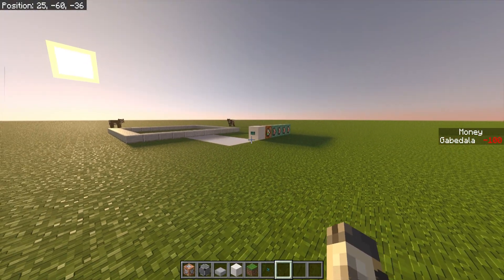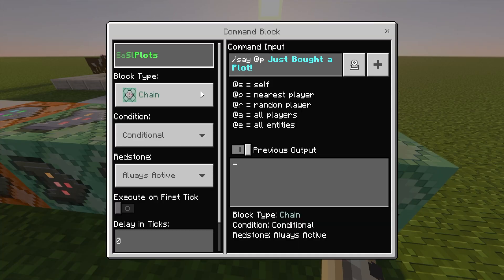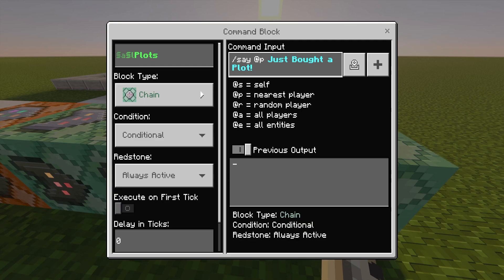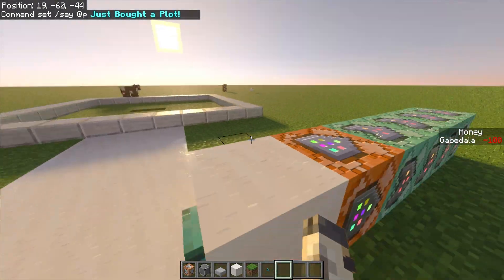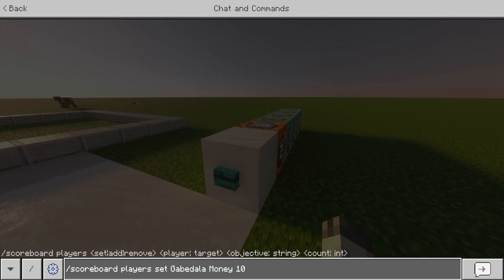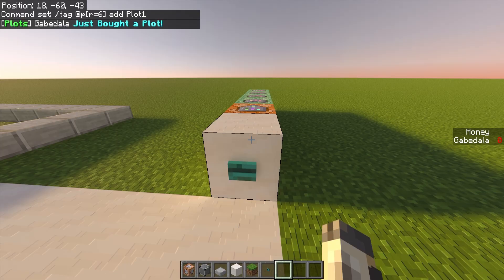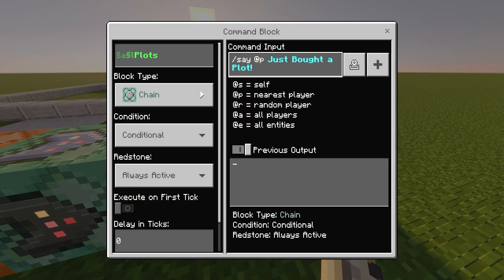The fourth command block is also chain, conditional, always active. For the hovering note on the top left, I have it say 'Plots' — this is what will appear in chat for everyone to see. The command is: /say @p §b§l just bought a plot. When someone buys the plot, the chat will display 'Plots — Gabe Della just bought a plot.' I'll show you: I give myself 100 money, click the button, and on the top left it says 'Plots — Gabe Dollar just bought a plot.'